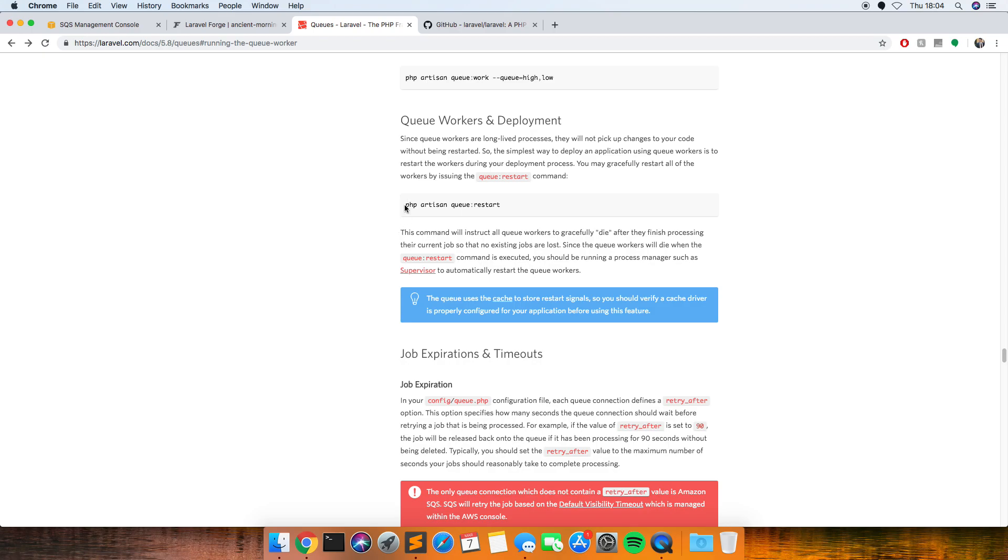You just need to add this to your deploy script whether it's in Forge or Envoya, whatever you're using to deploy your code. You just need to make sure that it restarts at the end just to get the fresh version of your code.